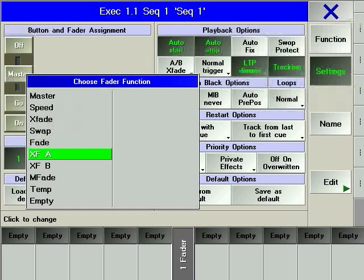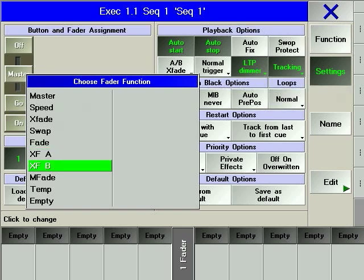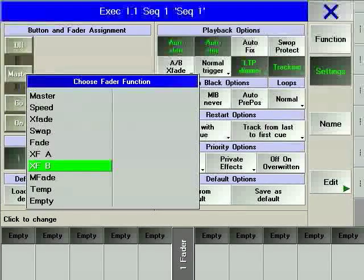X-f-A, which stands for crossfade A, allows you to manually control the levels coming up in the cue. X-f-B, which stands for crossfade B, allows to manually control the levels going down in the cue. Combined with X-f-A, across two faders it creates an A-B playback that you might find on a conventional console.